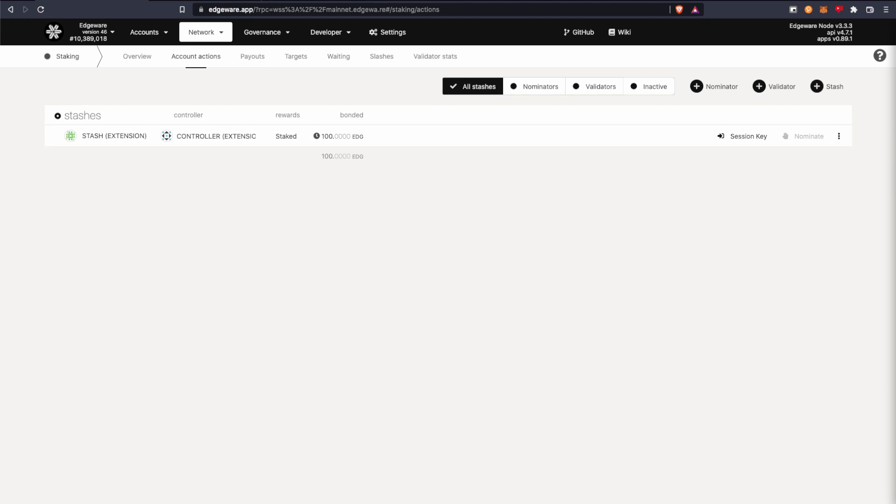Alright, so I'm going to check back in about 14 days and I'll withdraw the funds and I'll show you how to do that.